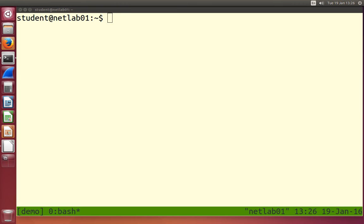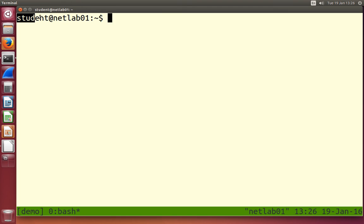I want to introduce you to the commands we use in Linux on the command line. The first thing to get started, we're going to interact with our computer, and what we see on the window is the prompt. This is referred to as the prompt — it's prompting me to issue a command.